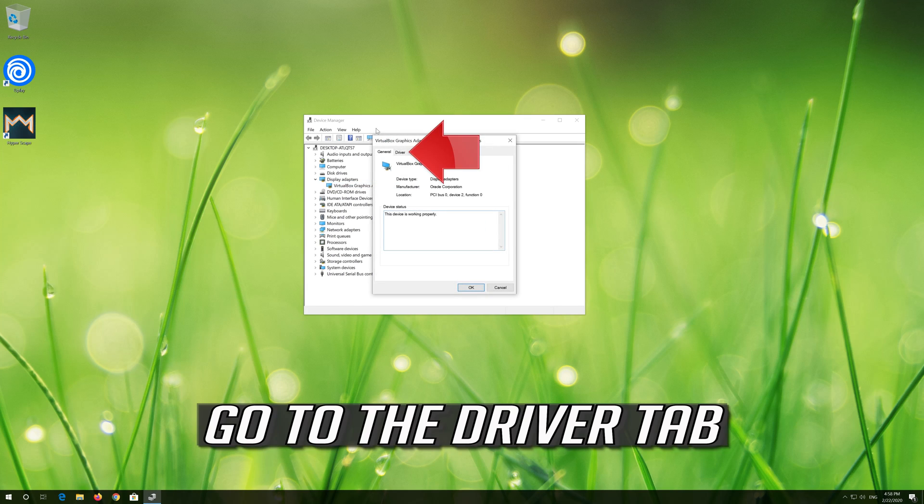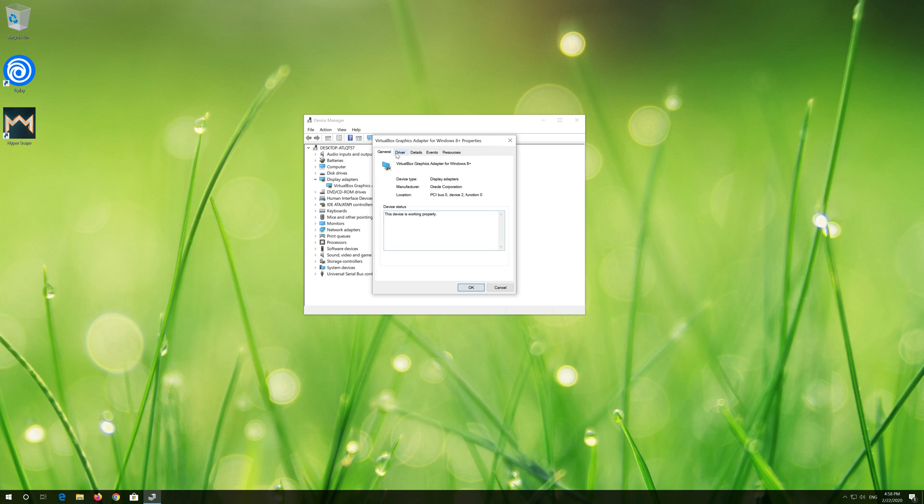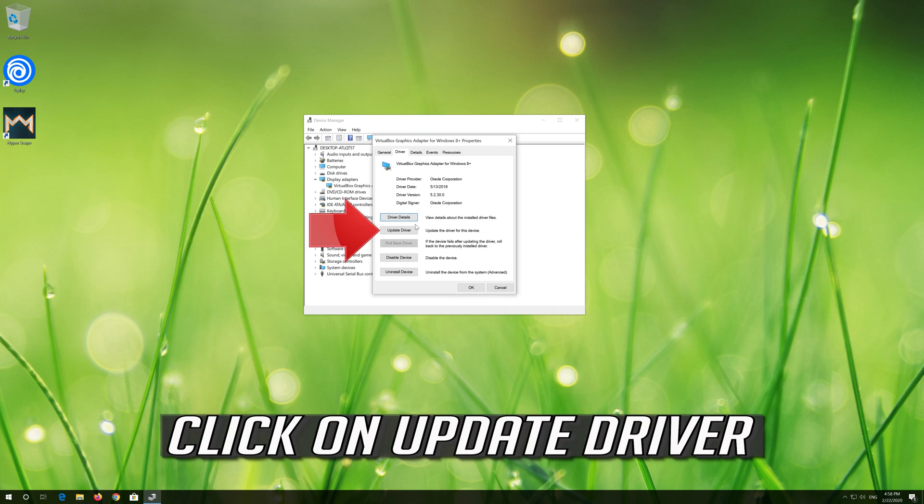Go to the Driver tab. Click on Update Driver.